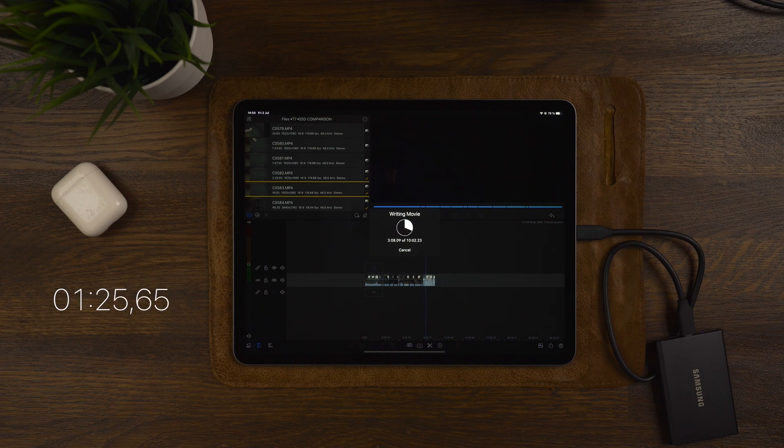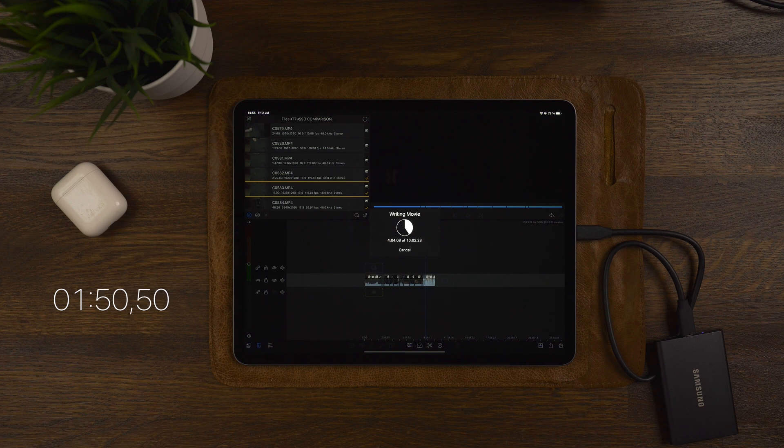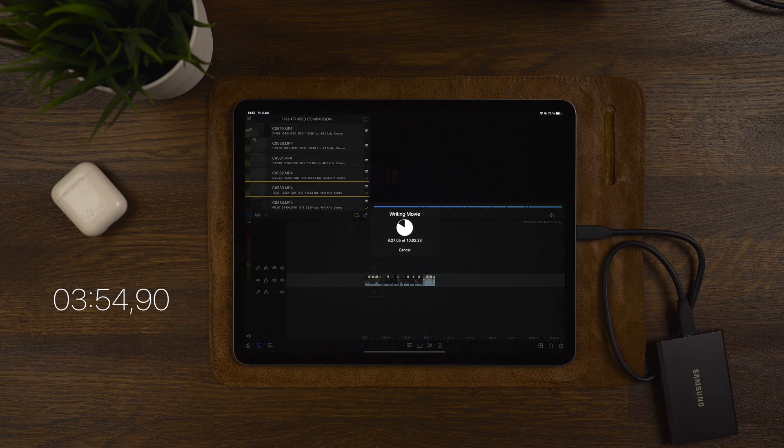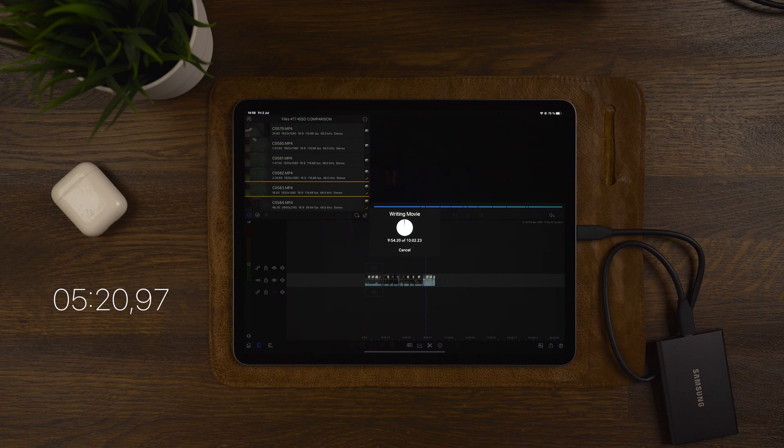So if you're looking to get a more portable and smaller external drive, I can highly recommend the T5 over the T7. I have a full in-depth video explaining and testing the Samsung T5 versus the T7, and you can find that in the video description below.